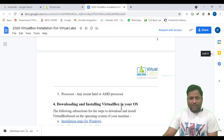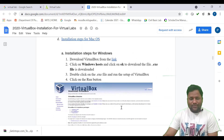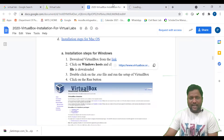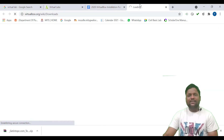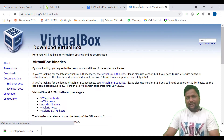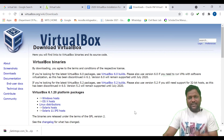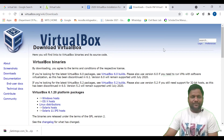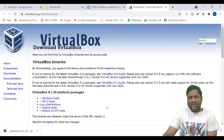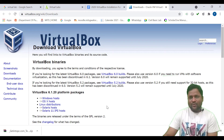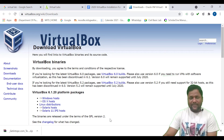Scroll down and you will get the link to download the VirtualBox — click on this link and it will be downloaded. Click on the installer window and you will get the software. I have already downloaded and installed this, so I do not need to go through that again.